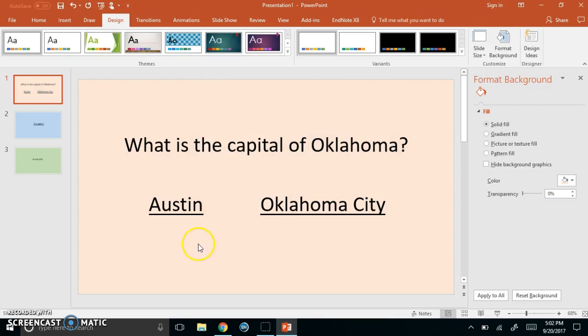So now from now on when you see hyperlinks in this PowerPoint they will automatically be black because we just changed that template.